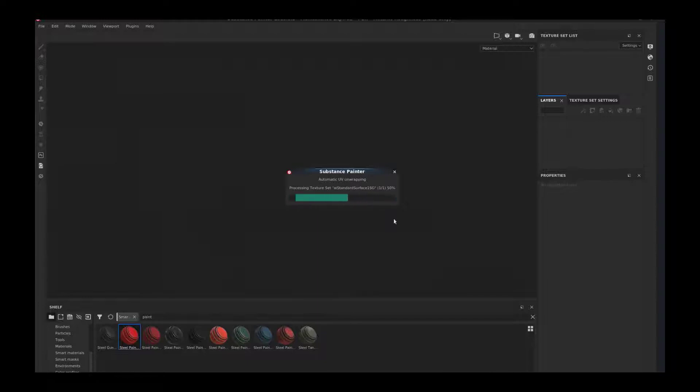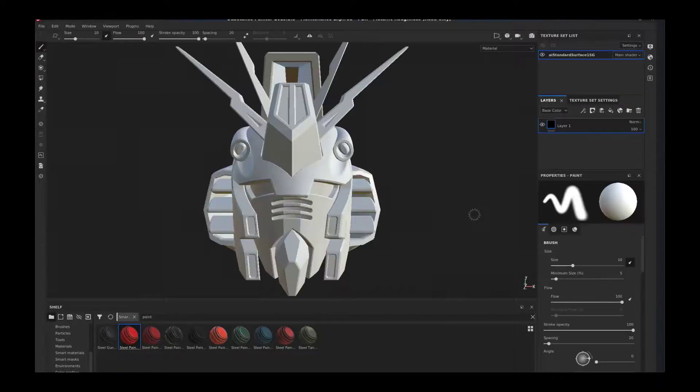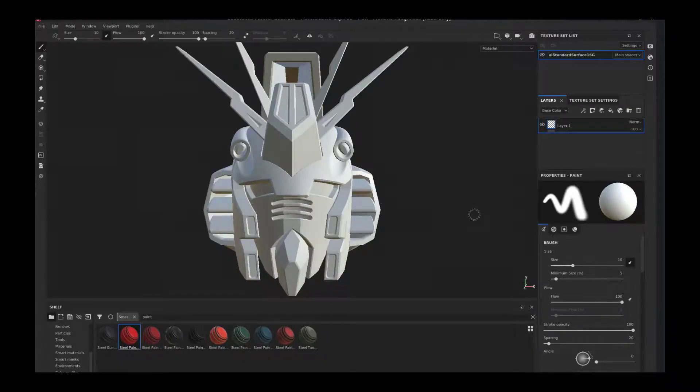You can see right now it's thinking and generating. Depending on the complexity of your object, it's going to take longer or faster. It's now finished and has made the auto UVs.